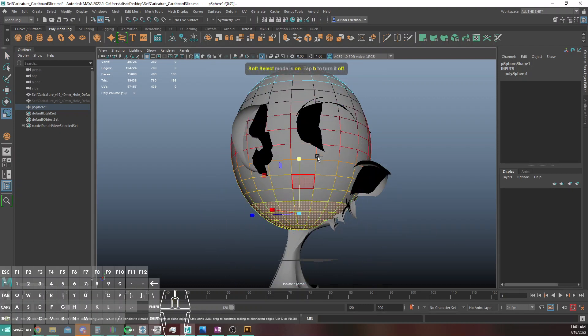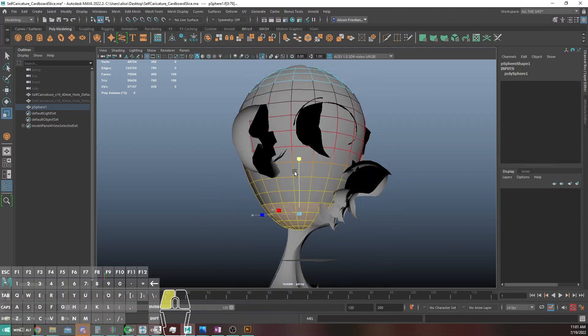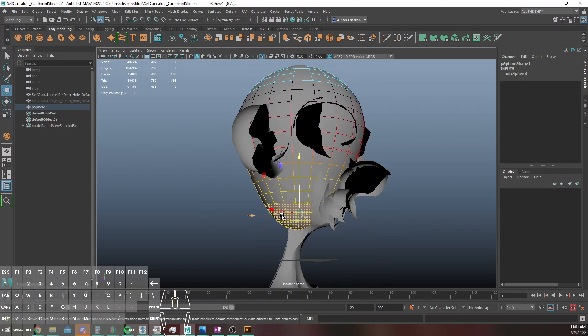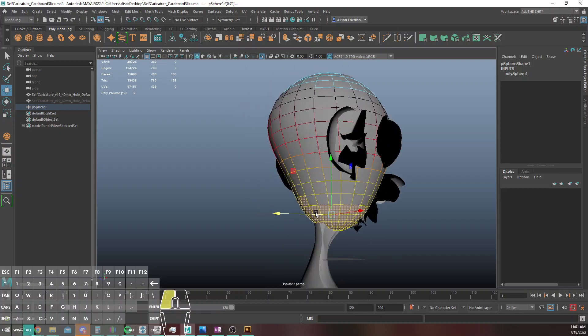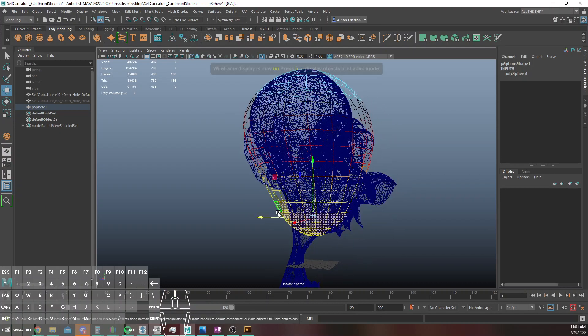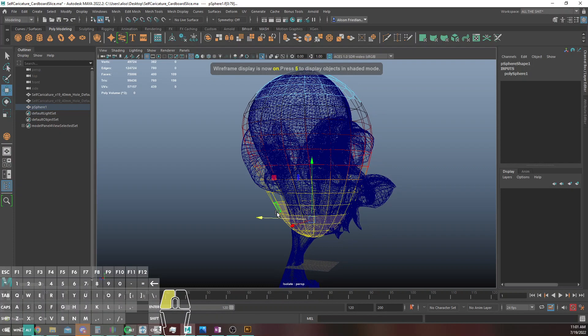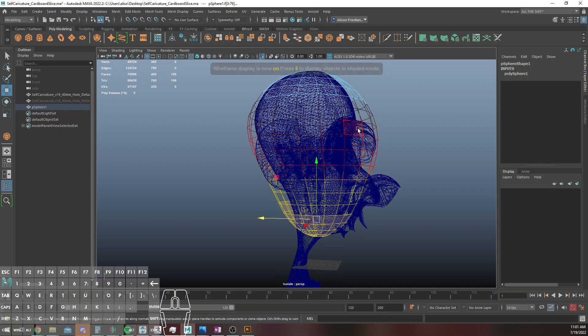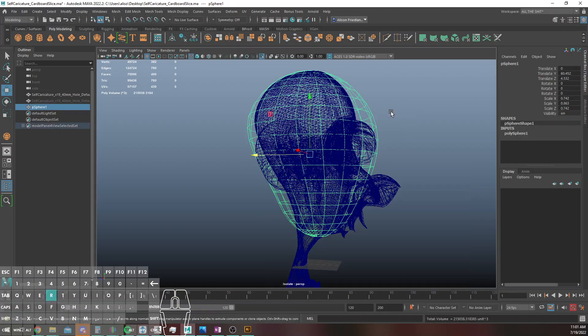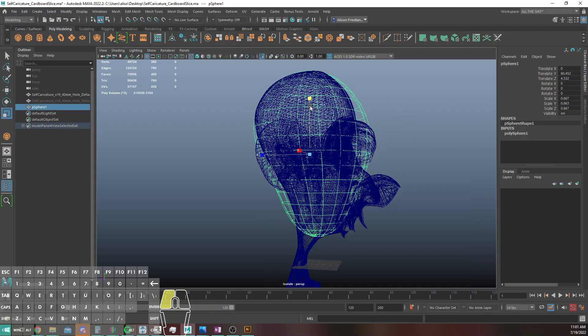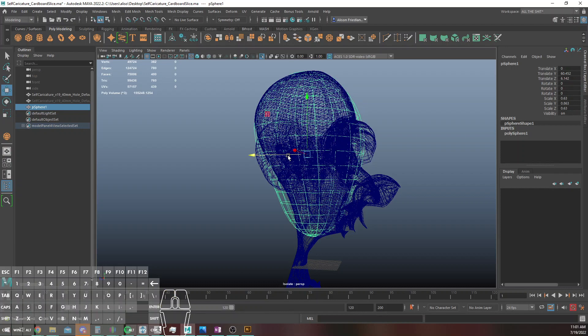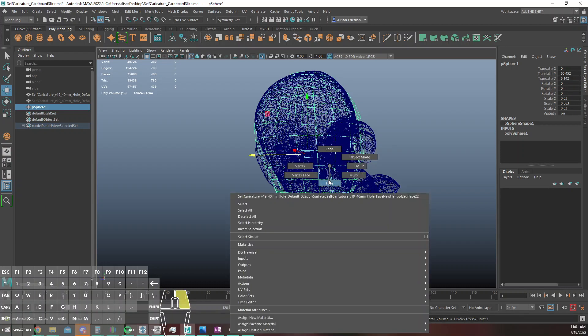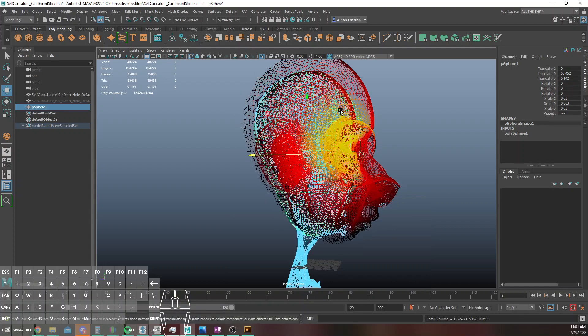So I'm going to go ahead and just scale these a little bit and be like cool, that's probably an appropriate more or less shaped head, although it does seem like the whole thing just needs to be skinnier.